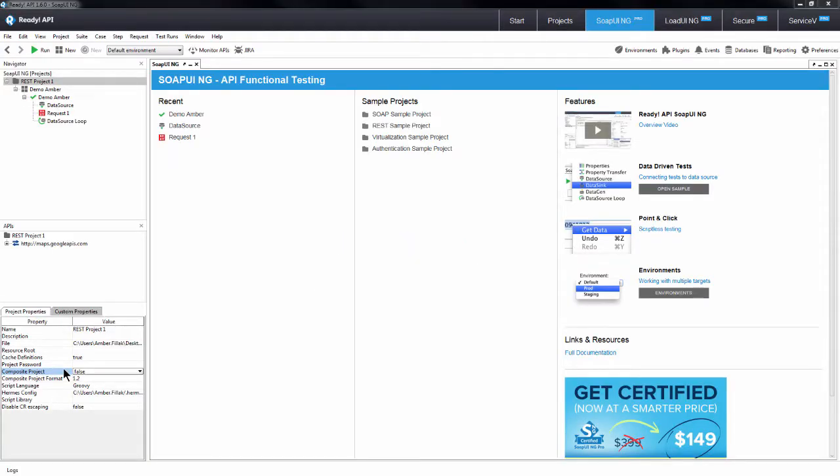Composite projects allow multiple team members to collaborate on SOAP UI projects together without risking one overwriting another's work. Composite projects work by structuring the projects as directories rather than standalone XML files.